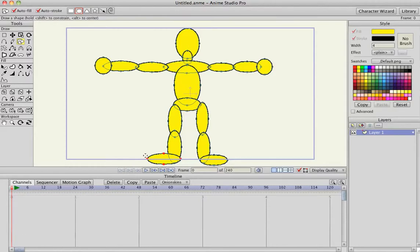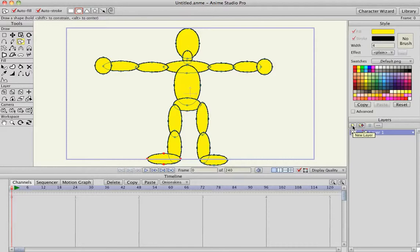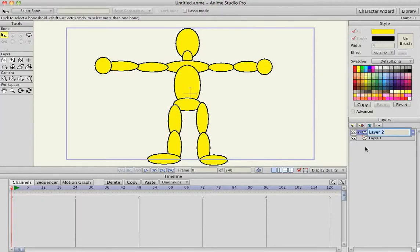And what I'm going to do now is, got this little dude going on here. Over here is what's called the layers palette. Clicking this icon will create a new layer, and I want to create a bone layer. Bones are the way that Anime Studio controls a character's movements, or influences a character's movements, I should say.